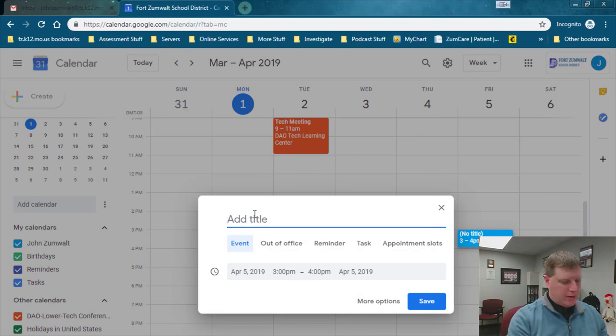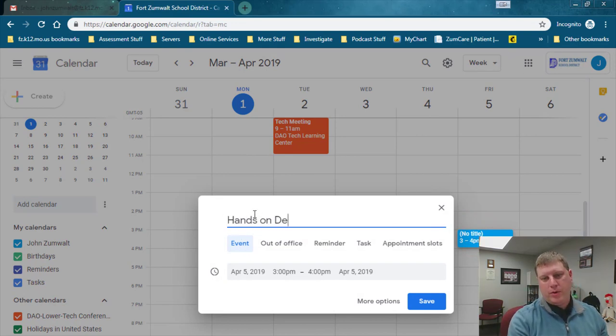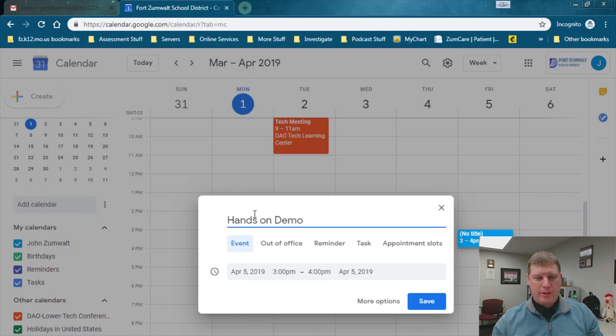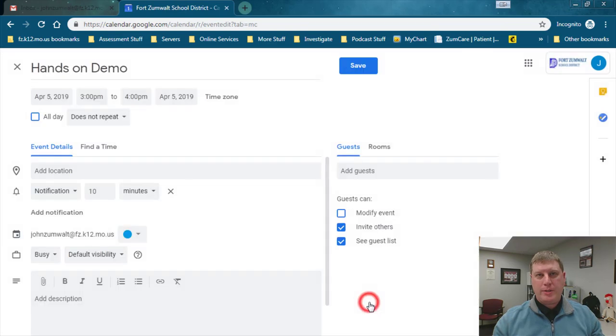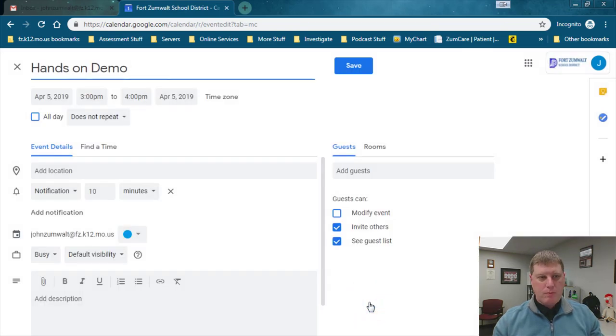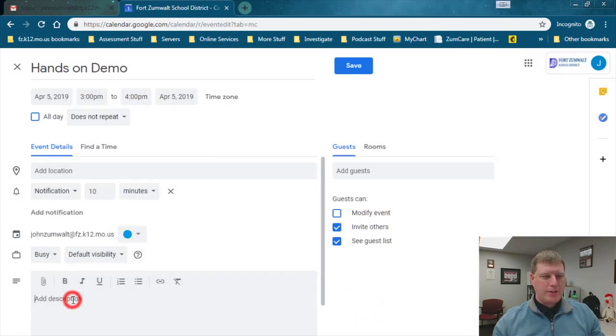I'm going to give it a title. I'm wanting to do a hands-on demo with someone else on how to use a different technology, and I can see my date and my time, I've got that all in here. I'm going to go to more options.